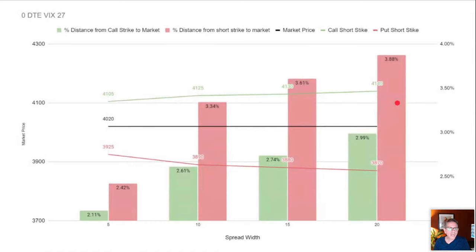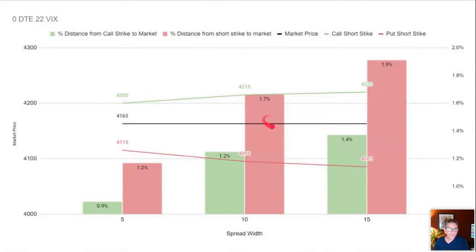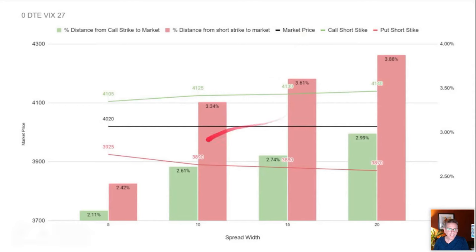At a 27 VIX — not that far from 22 — you can see that on the 10-wide put side, the distance went from 1.7% to 3.3%. That makes a big difference, and volatility plays a major role in how much distance you get from the market.